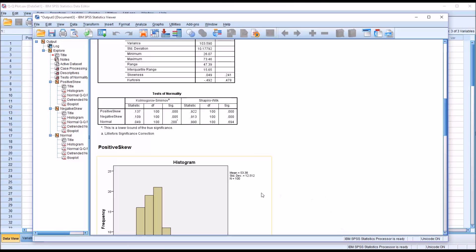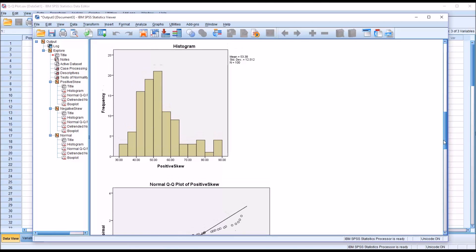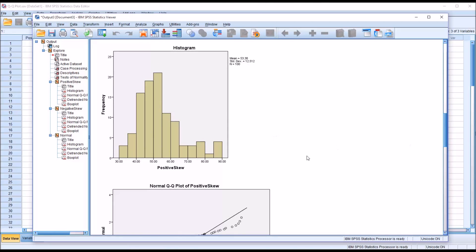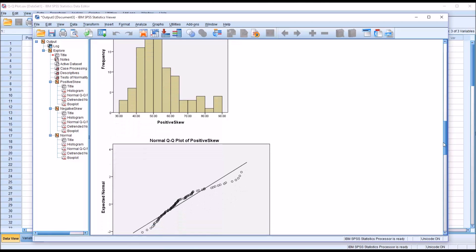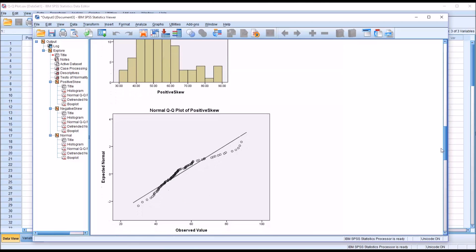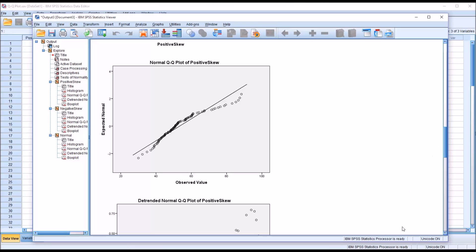We can see the histogram for the positively skewed variable and then the QQ plot. This is for the positively skewed variable. You can see the observed value along the x-axis and the expected normal on the y-axis.